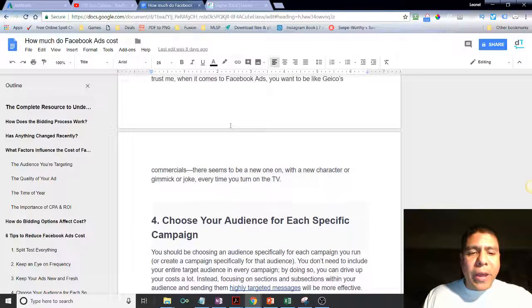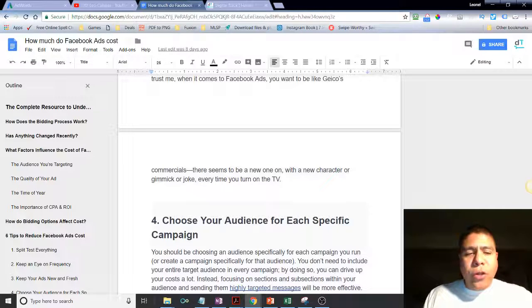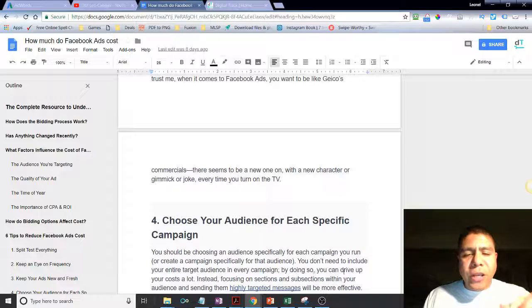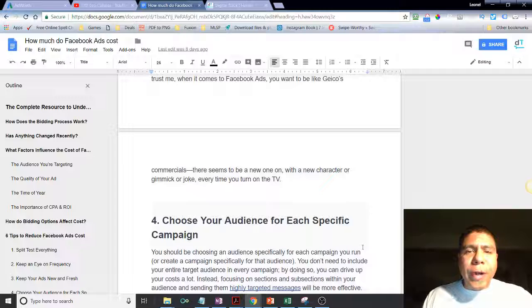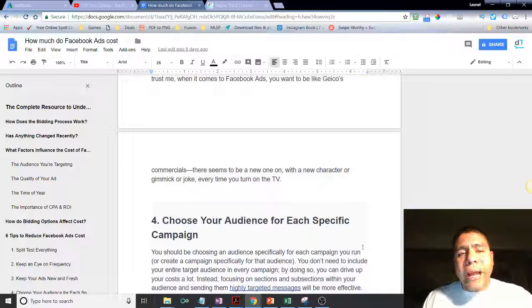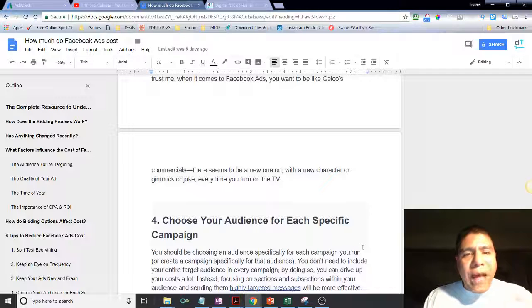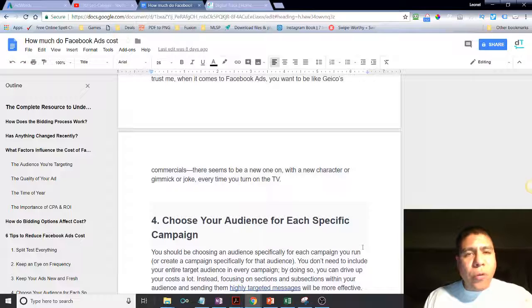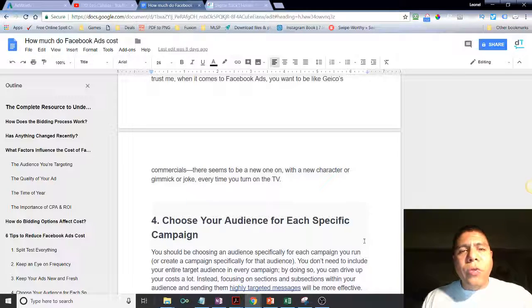Tip number four: choose your audience for each specific campaign. You should be choosing an audience specifically for each campaign you run, or creating a campaign specifically for that audience. You do not need to include your entire target audience in every campaign — doing so can drive up your costs. Instead, focus on sections and subsections within your audience and send them highly targeted messages. For example, if you have a restaurant running a promotion with alcohol, you do not want to include audiences under 21 years old — your account could be banned.